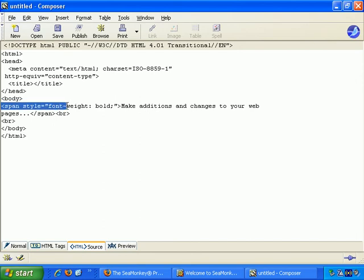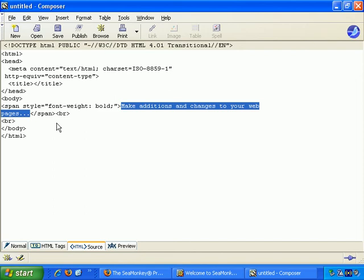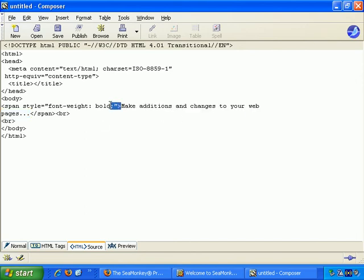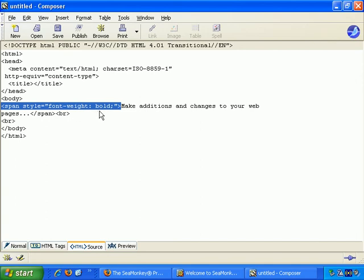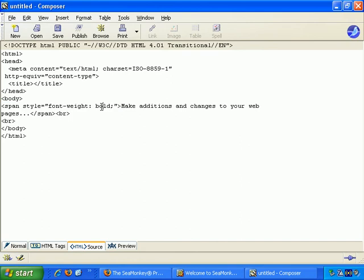So here, around the text I typed, make additions and changes to your web pages, it's added some code. Style equals bold, effectively. And again, you don't really need to get too involved with this, but just for your reference, HTML deals with tags.